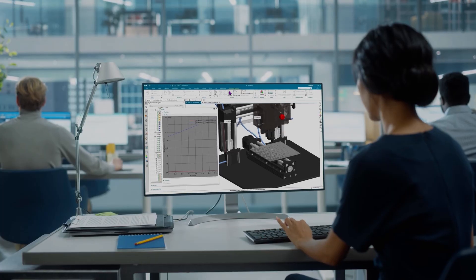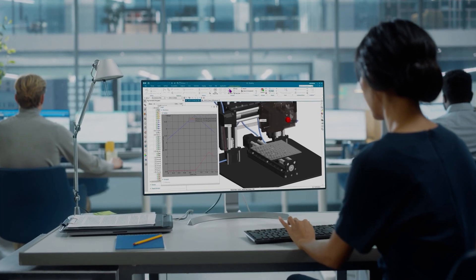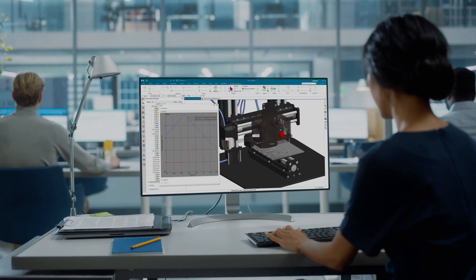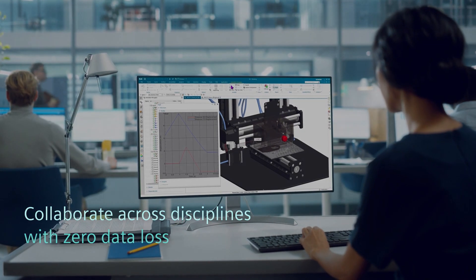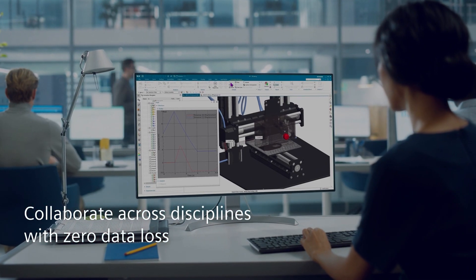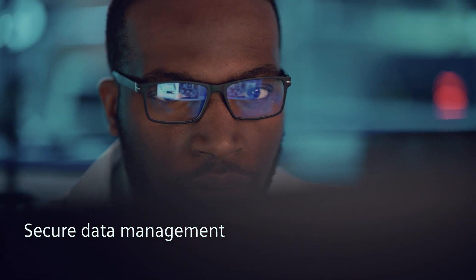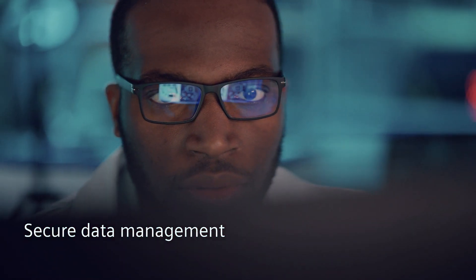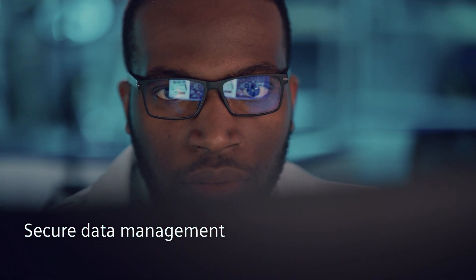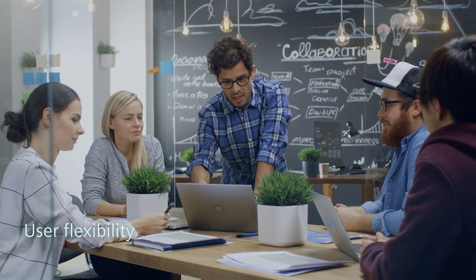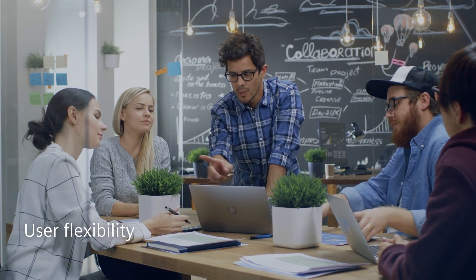Built on NX architecture, you can continue to collaborate across disciplines with zero data loss, reducing delays, errors and rework with confidence in secure data management capabilities.